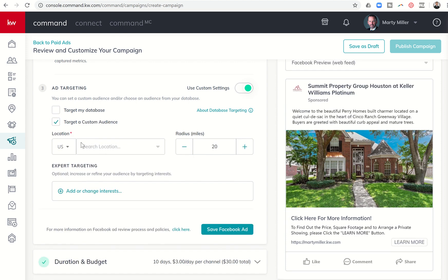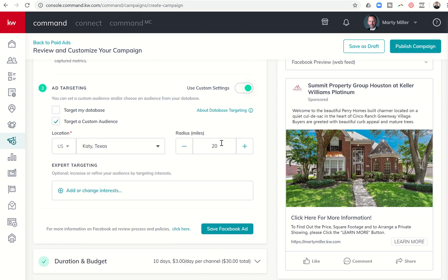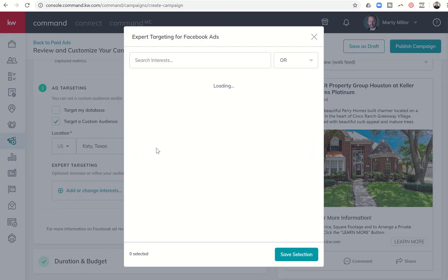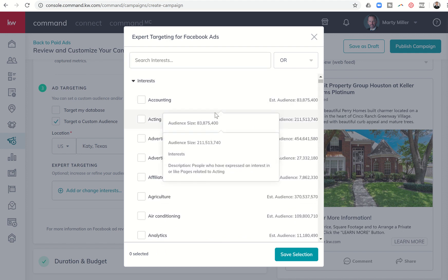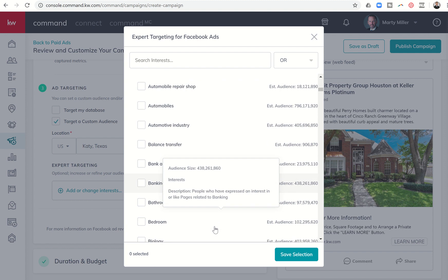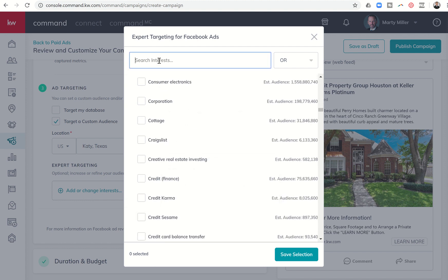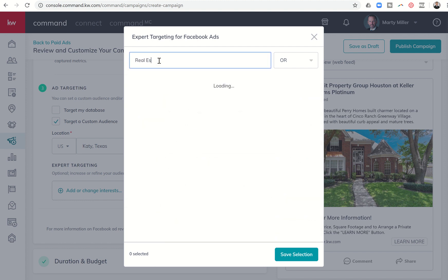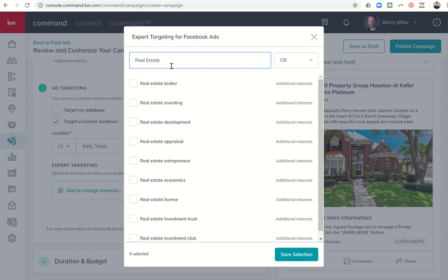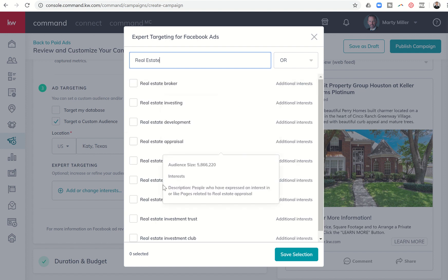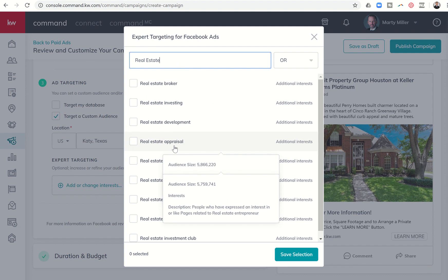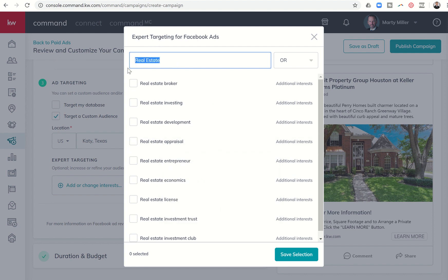You would want to work on getting the emails people are using for Facebook in order to create that audience. I'm going to target a custom audience. We'll use Katie, I'm good with 20 miles, and I can also come in and add interests. Since this is a listing, I can search for interests. Clicking the dropdown shows an entire detailed list, and I can also search — so I might search for 'real estate.'